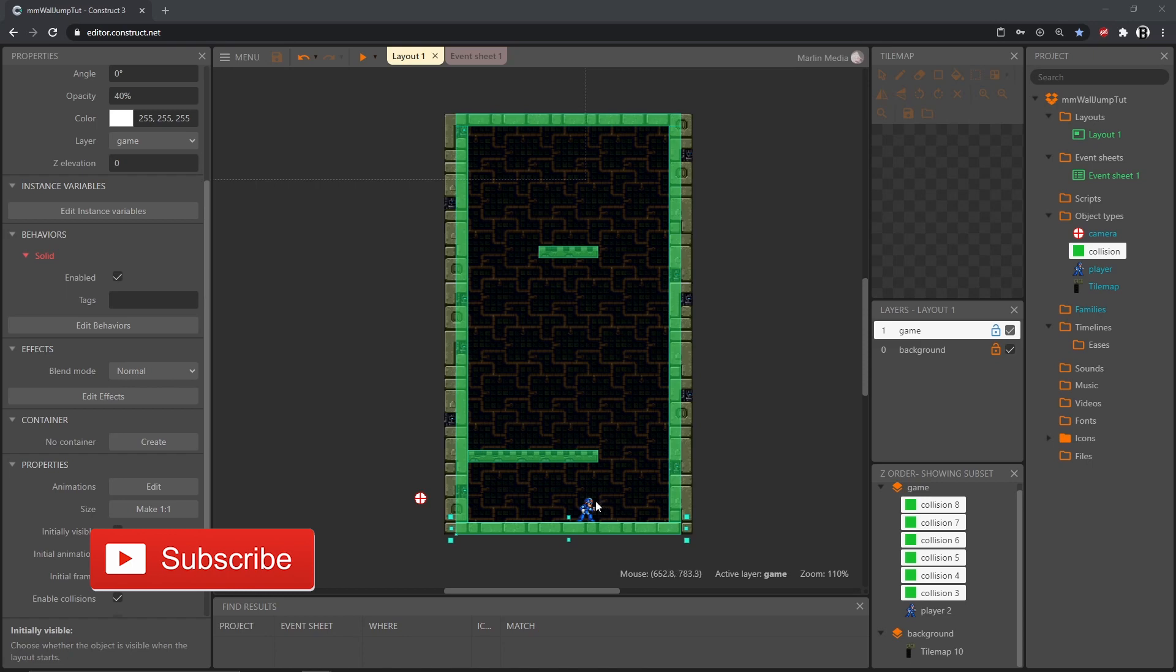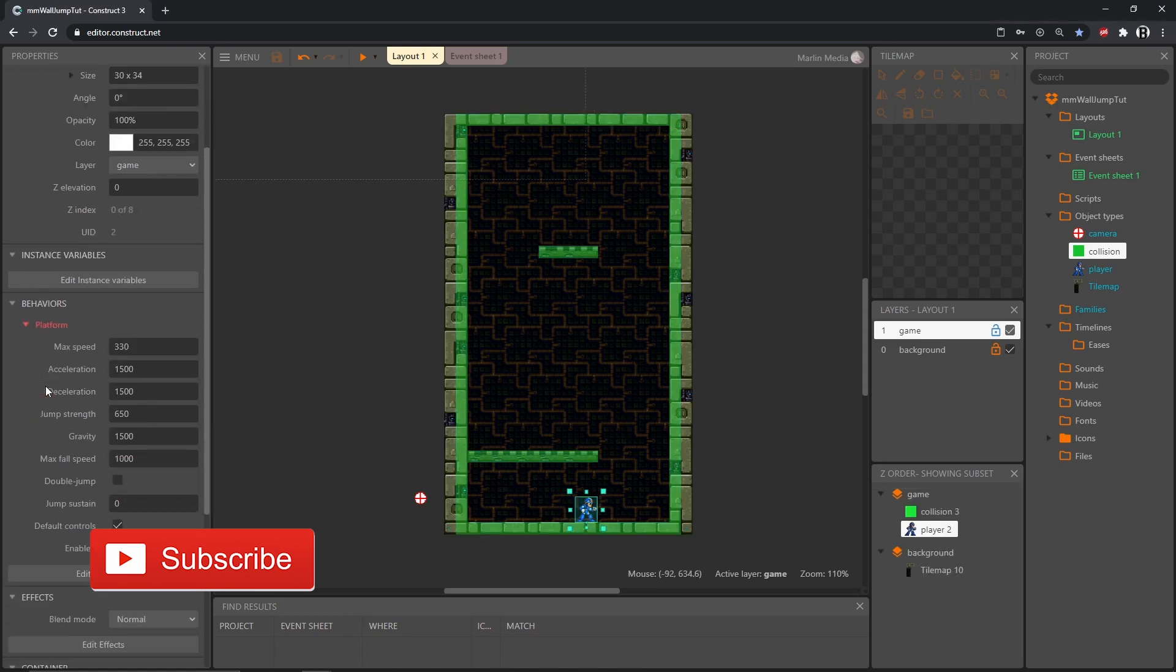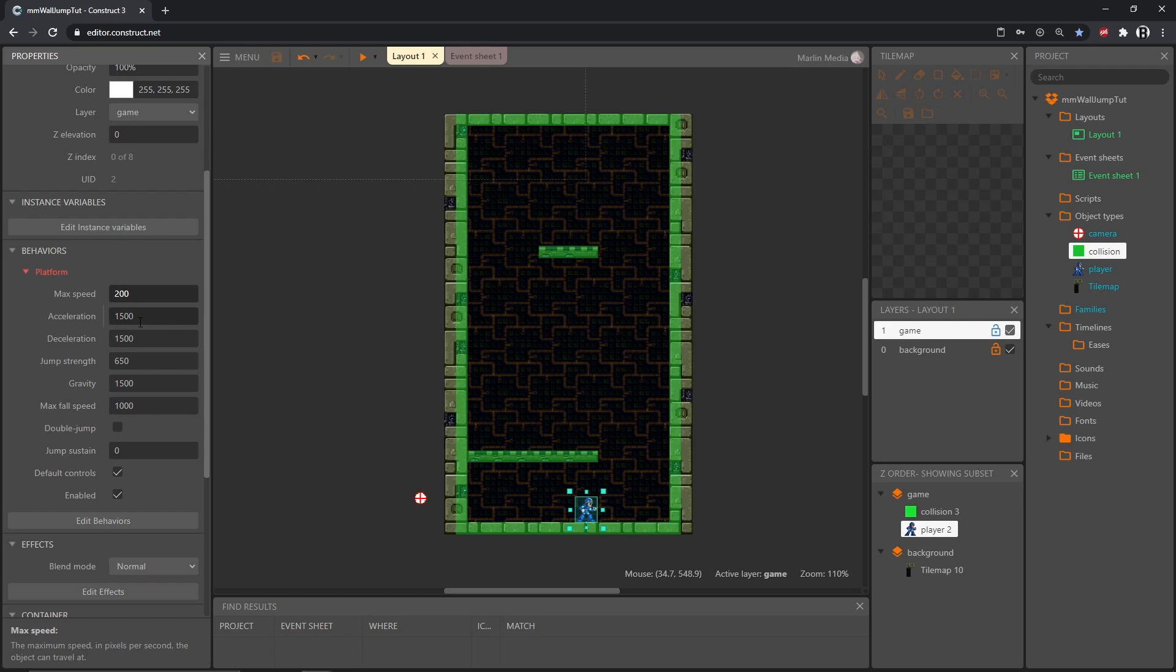The first thing we can do is select our player object and change some of these values. I'm going to drop the max speed down to 200 so he won't be running around so fast. The acceleration and deceleration were a little low, meaning it took him a while to get up to full speed and then come to a complete stop. So I'm going to bump these up to 3000 for both.